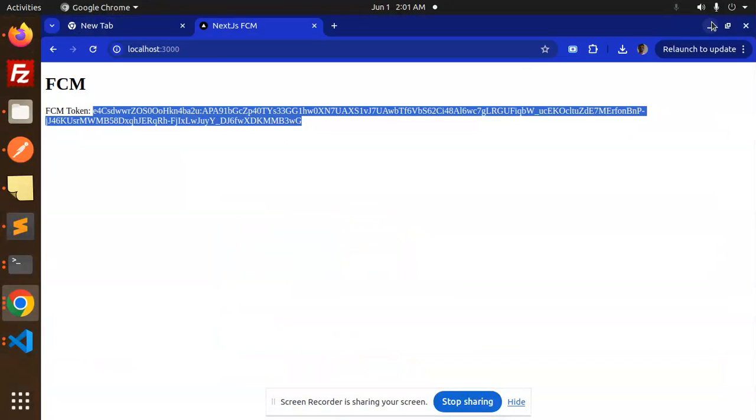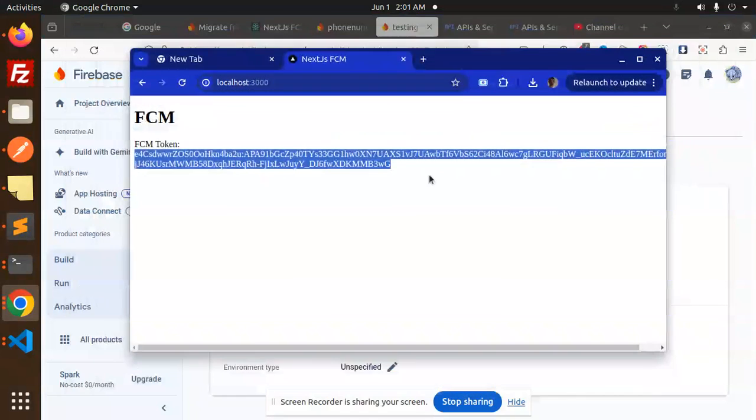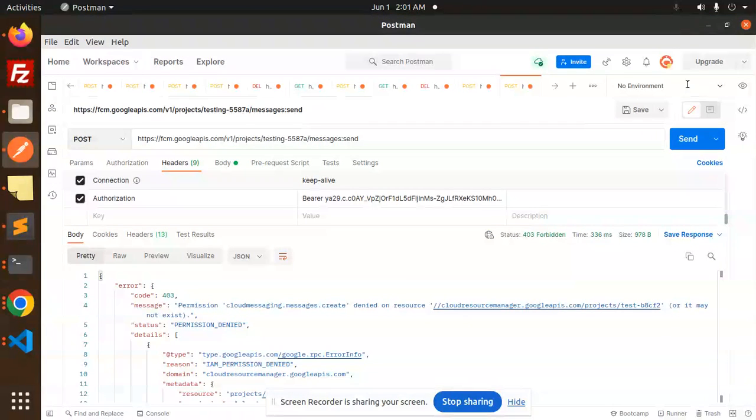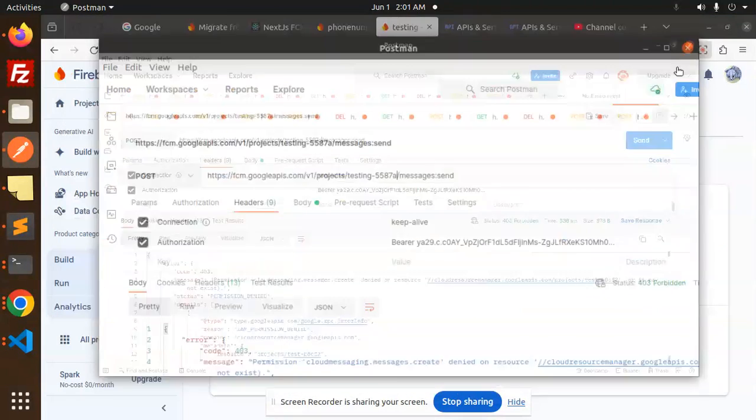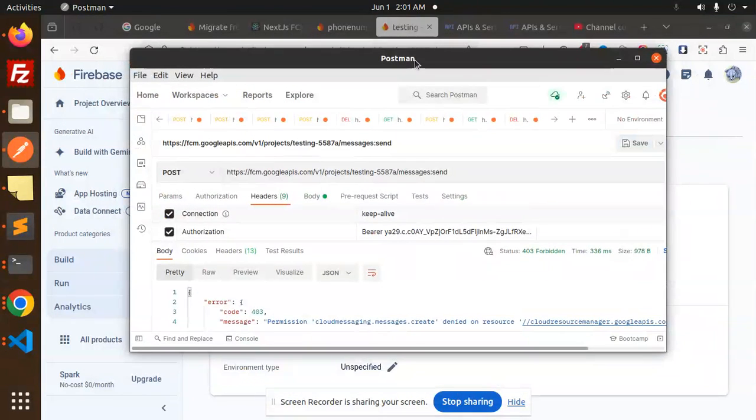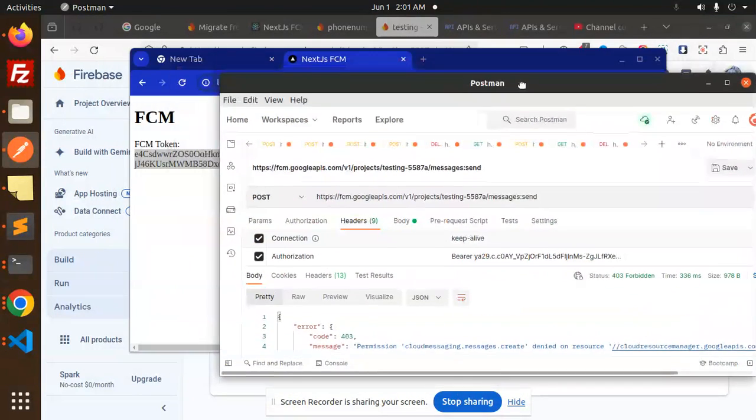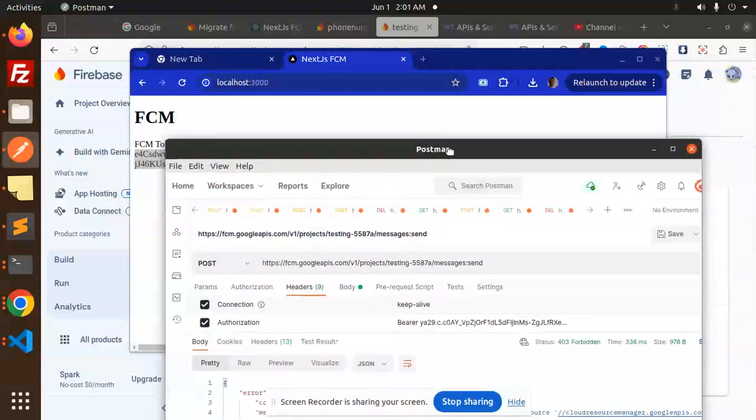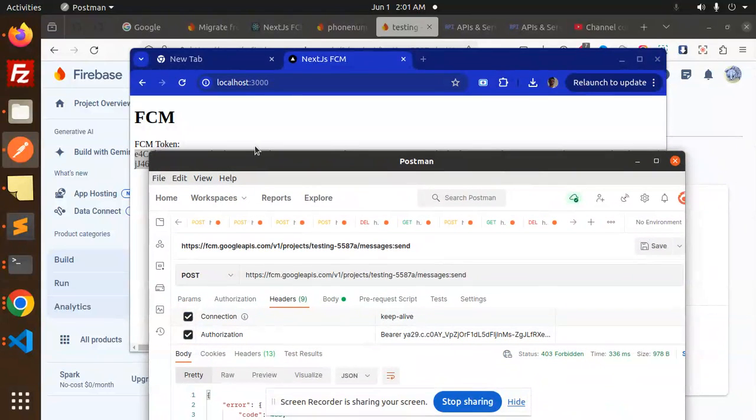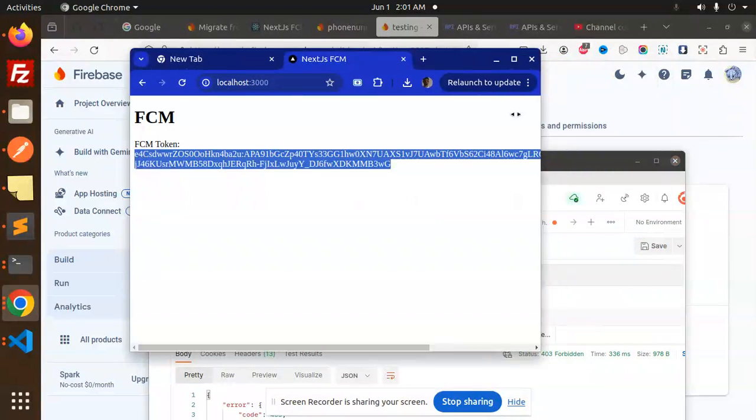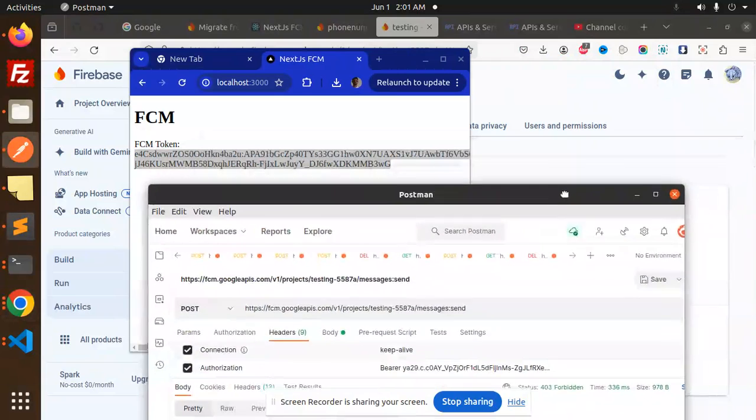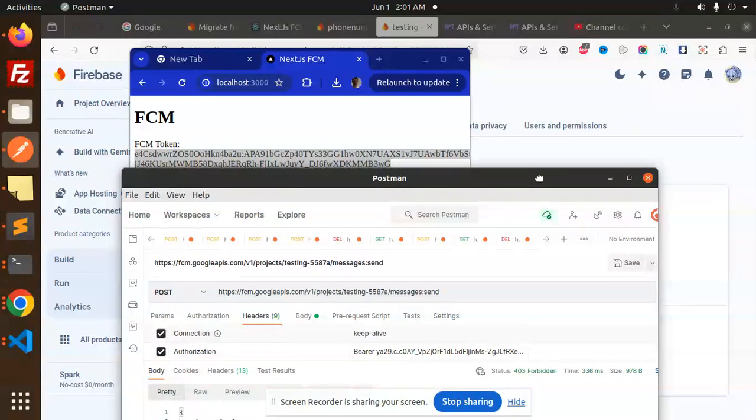check this one, notifications. Okay, so here we go, scroll to this one. Okay, I think token and everything we have done. Let's try to send this with the send button. So here we